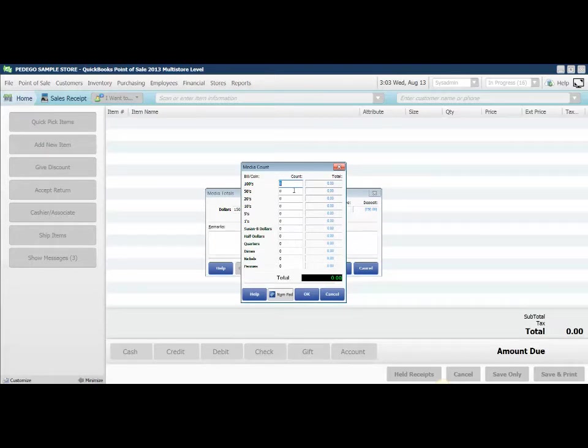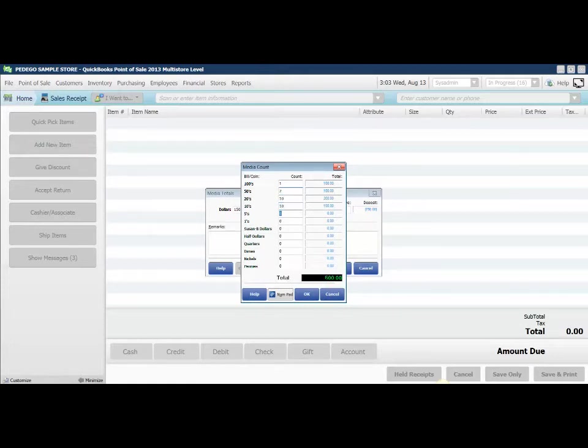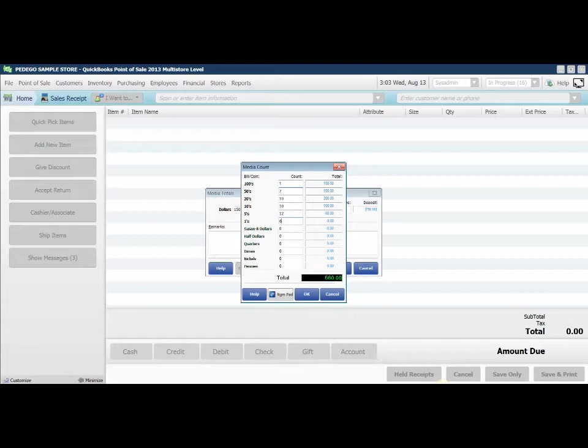I had one $100 bill, two $50s, 10 $20s, 10 $10s, 12 $5s, 6 $1s.